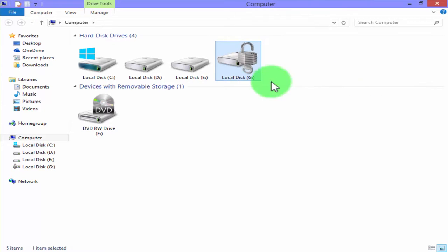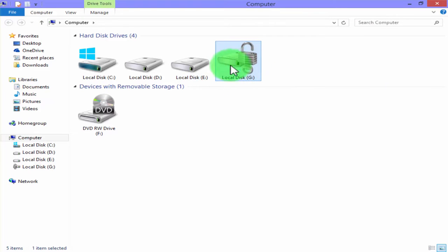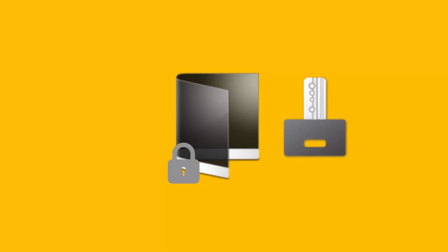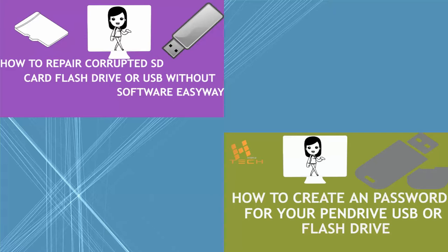You see, our file has been recovered with recovery key without any password. But remember, save your key on any external drive and keep it safe. That's all. In this video we have learned how to create a password for your hard disk drive partition without any software, what is a BitLocker recovery key and how to use it.